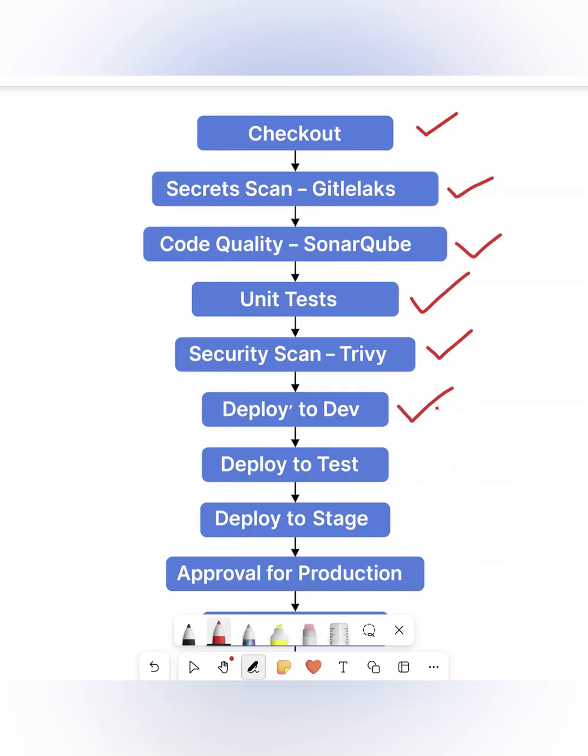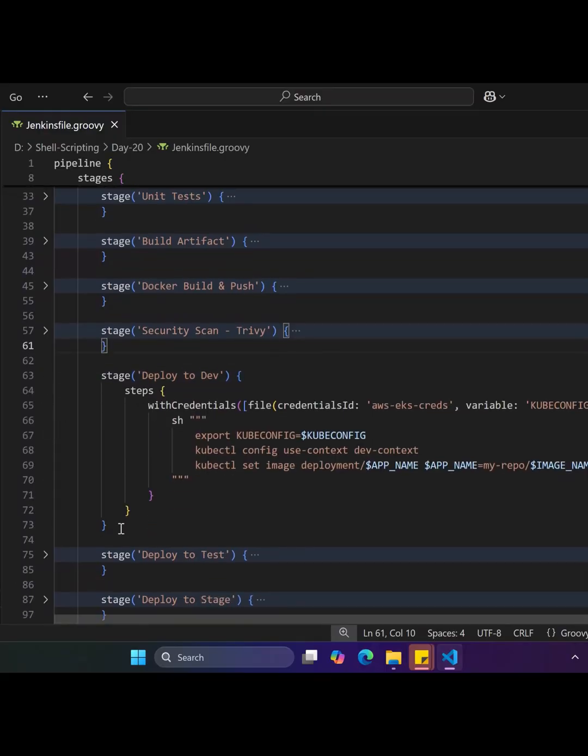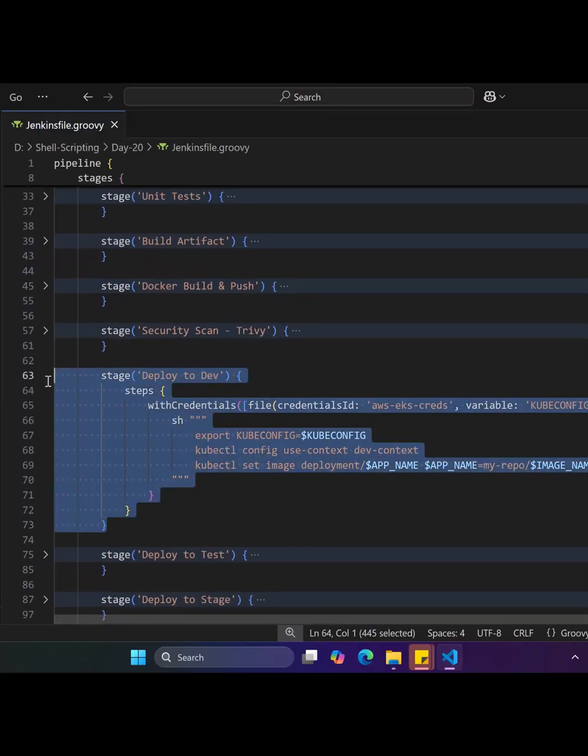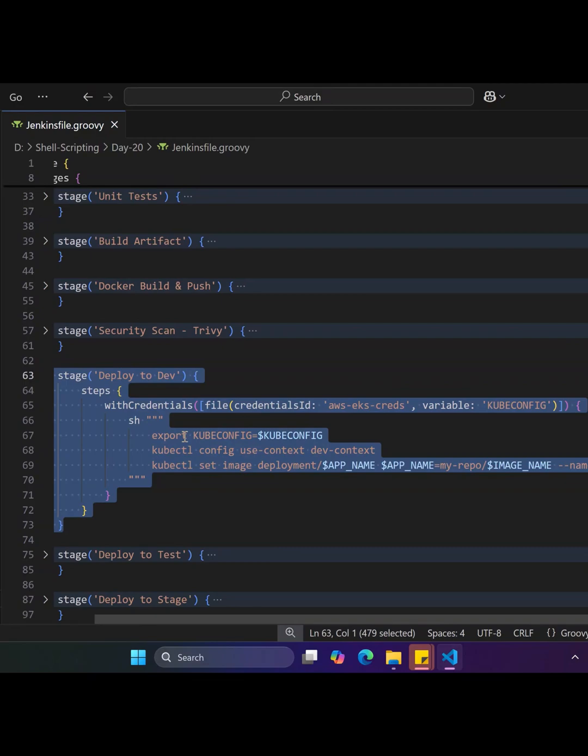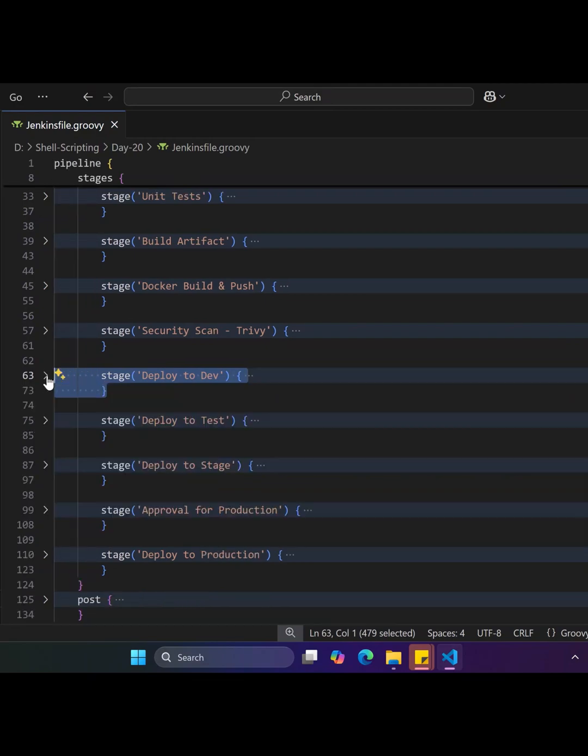The seventh stage is Deploy to Dev Environment, where it deploys the Docker image to the EKS dev namespace. This stage uses kubectl set image to update the deployment with the new image using a pre-configured kubeconfig file.